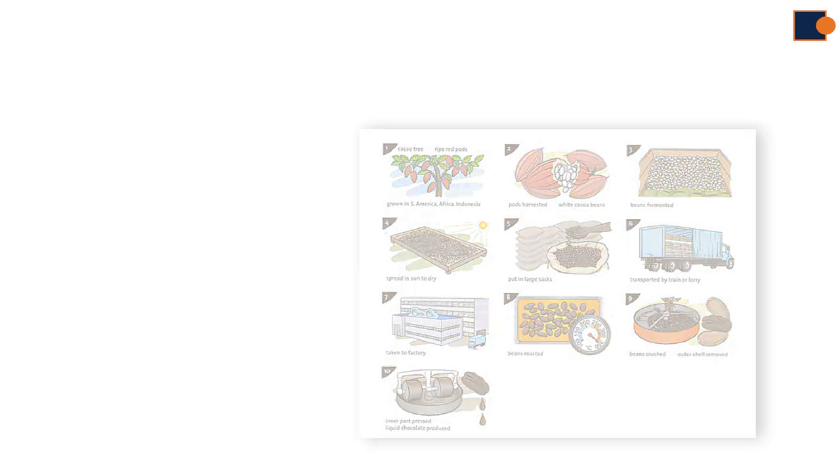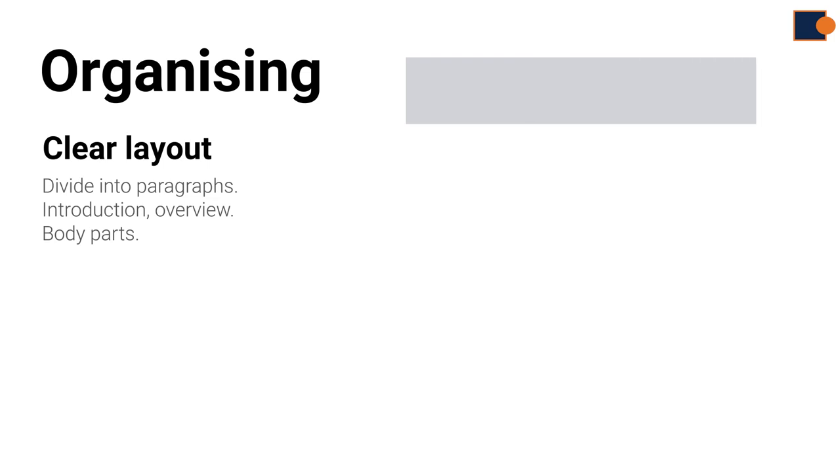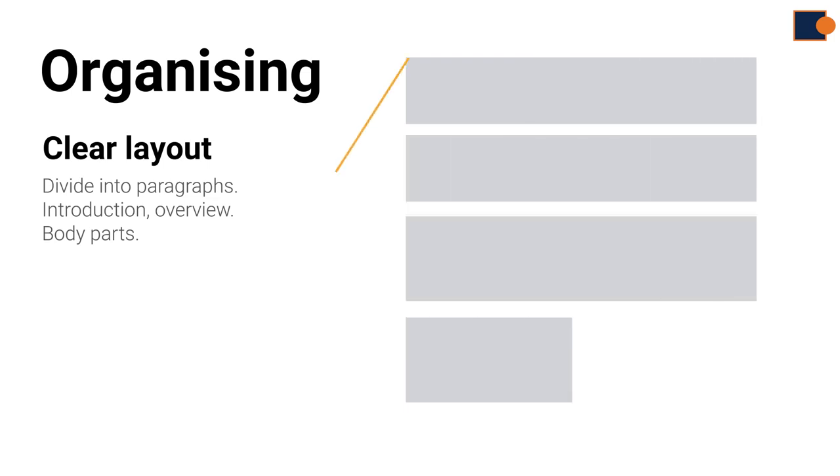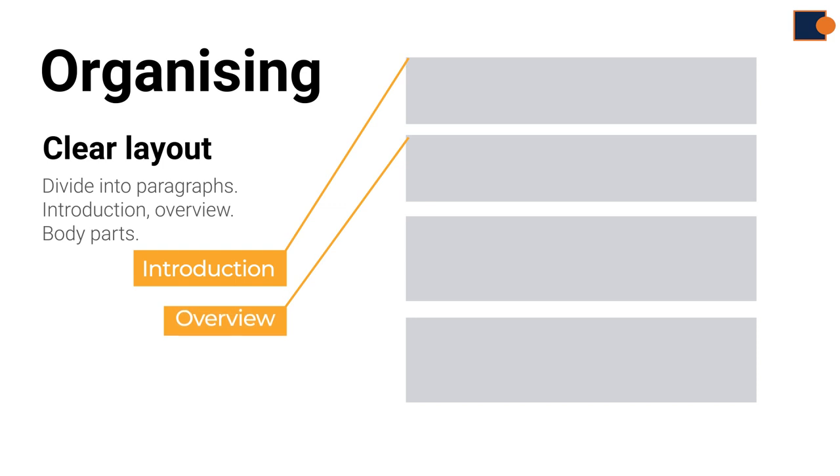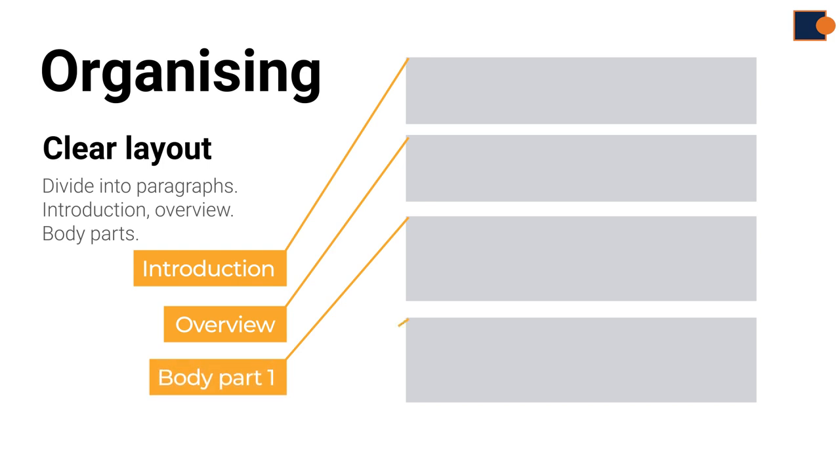Once you have studied the illustrations, you should organize your structure by dividing into separate parts. These essays can be structured as introduction, overview—since it's too small to divide into separate parts—then two detailed parts.